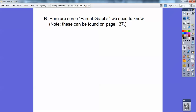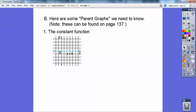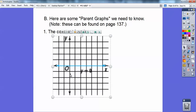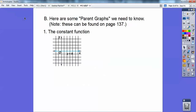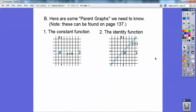Here are some parent graphs you need to know. The constant function is y equals 0 — it lies on the x-axis. The identity function is y equals x, a straight line through the origin where the points are 1,1 and 2,2 and 3,3 and so on.